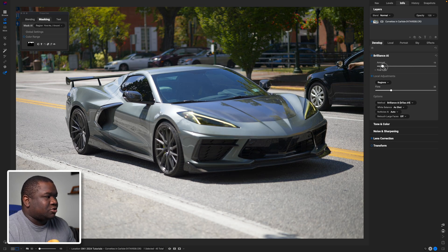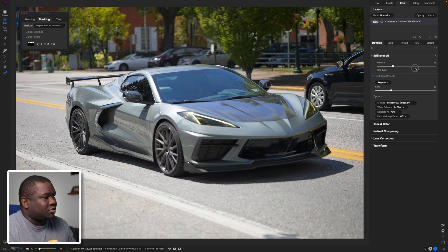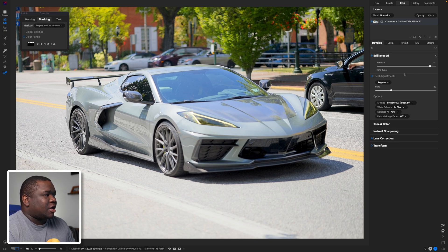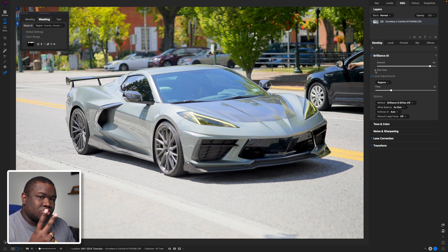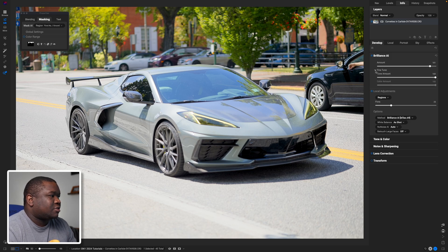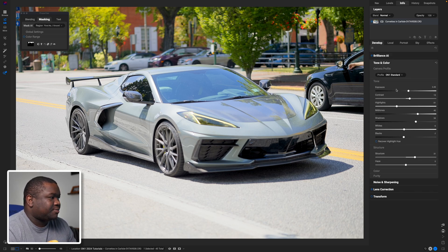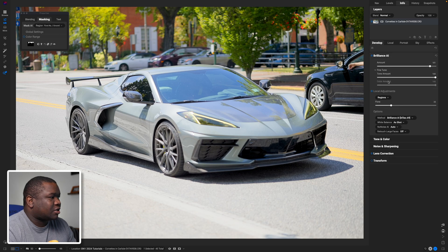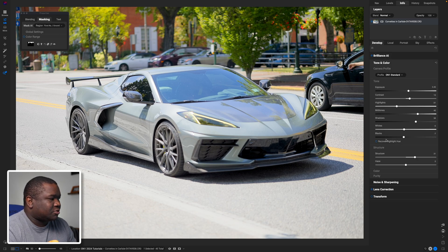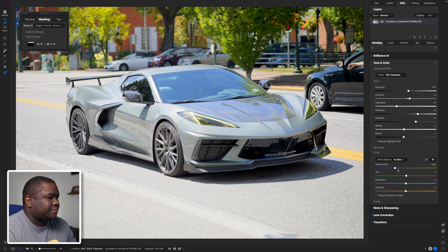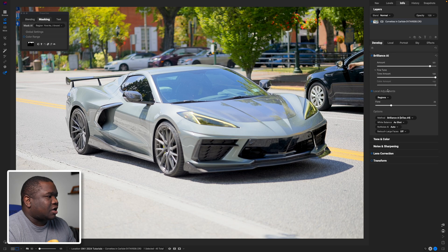Now this amount slider is actually controlling two primary areas. The first one is the tone amount which is down here under tone and color, and then the second one is the color amount which is also under tone and color but it's under the color options. If I come back to Brilliance AI and if I pull down on tone, let me just show you what's happening here.